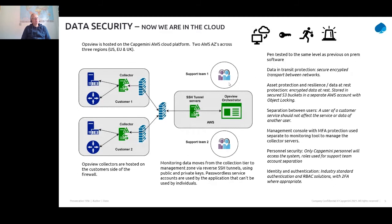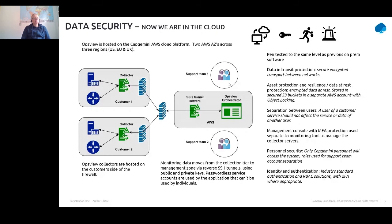Each account can have its own support team who deals with that account and no other, using groups and roles to ensure separation of data and personnel between each application account. With the cloud platform, just like any other, you need to pen test to exactly the same level as you would for an on-prem service. We ensure data is encrypted in transit, use private and public keys for SSH rather than passwords, and Opsview uses passwordless service accounts as another security layer, plus MFA protection on management consoles.